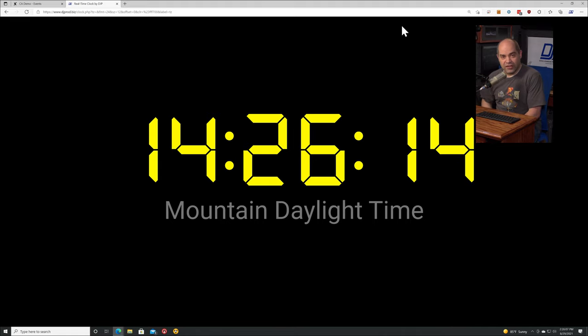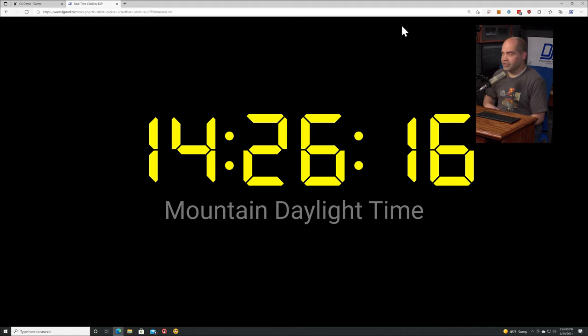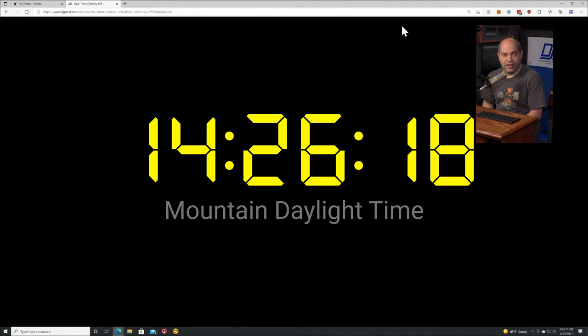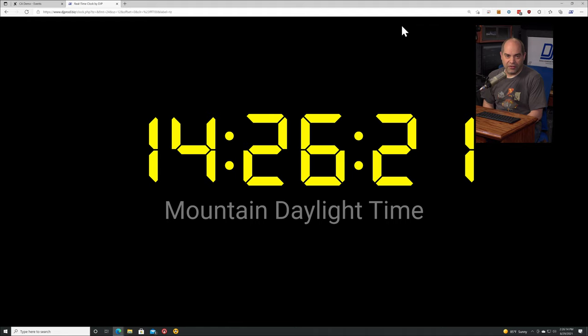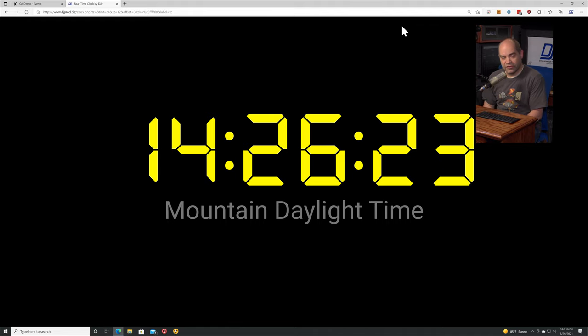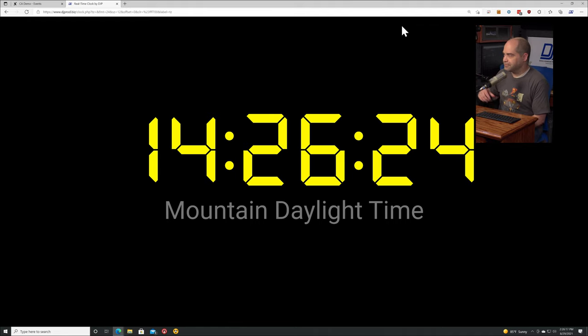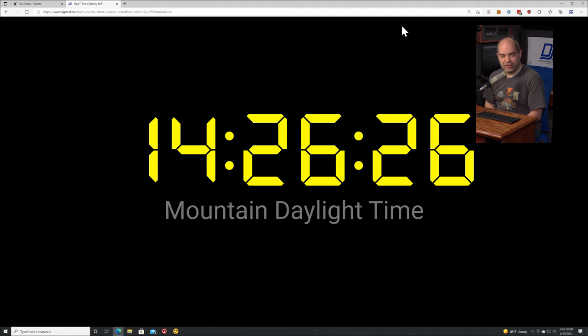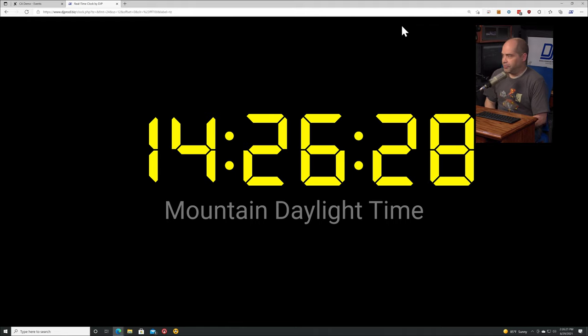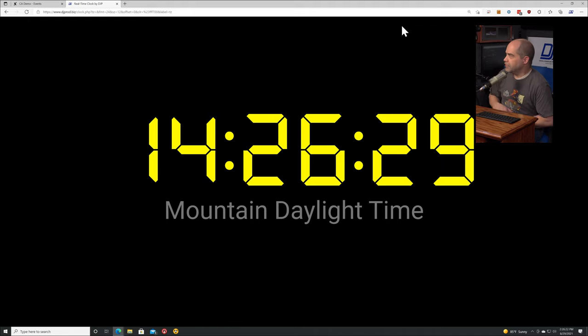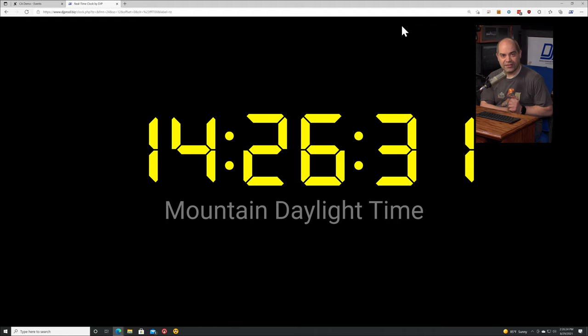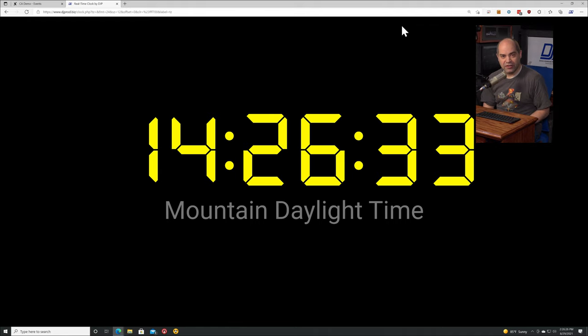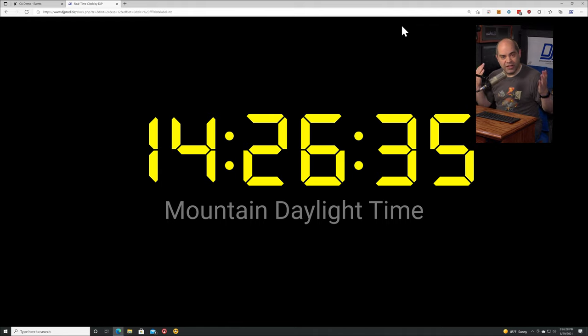If it notices that the current time is wrong it will resync and reset. The other thing I've added is automatic resync to my time server every 30 minutes. So even if your computer clock is not quite accurate, it will now resync to my server every 30 minutes. That's free, it's available at djp.li/djpclock.